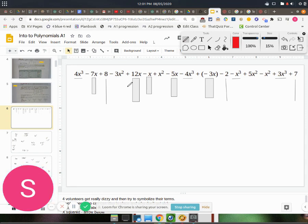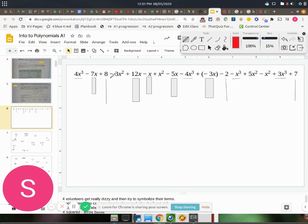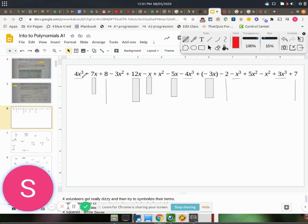We're going to combine all of these like terms. Remember, they have to have the same variable and exponent. Now, of all of these terms, the highest degree terms are these third powers. So all the ones with the little horizontal line are what we're going to combine first.